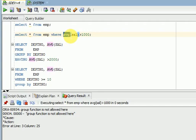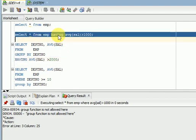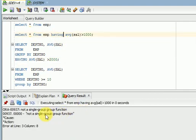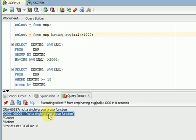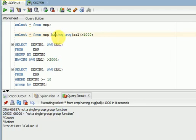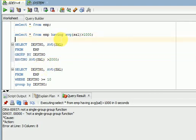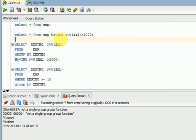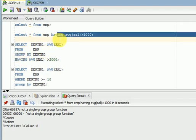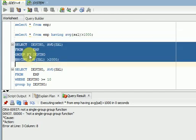So that time we will be using only HAVING. But if you use HAVING without GROUP BY, it will throw an error — not a single GROUP function. When you are using HAVING clause, you should use GROUP BY clause. Always the relationship with HAVING is GROUP BY — when you are using HAVING, you should use GROUP BY clause.